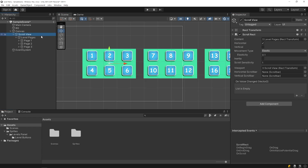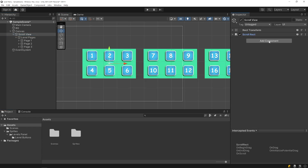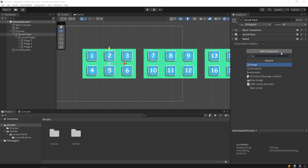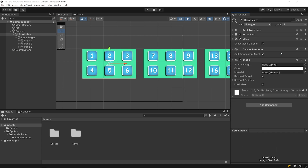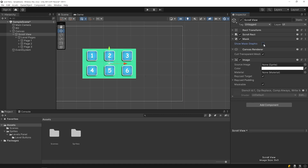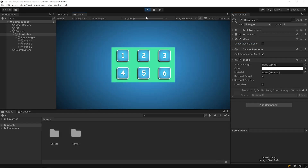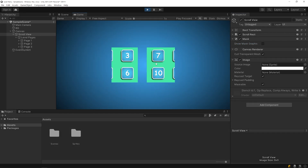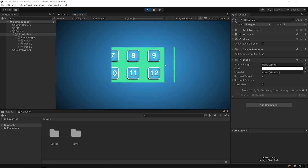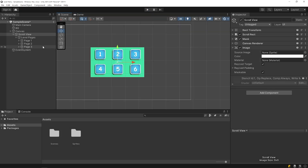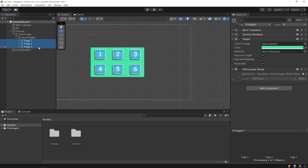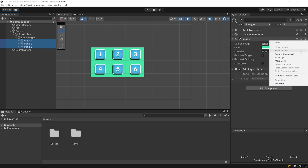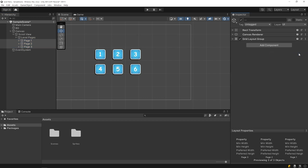Select the scroll view object and add a mask component. To perform the masking operation we need an image component. Start the game. Then select all pages and remove the image component because we don't need it anymore.